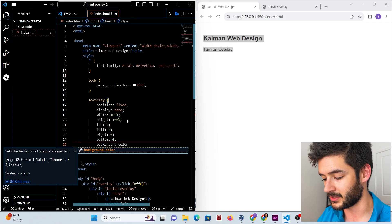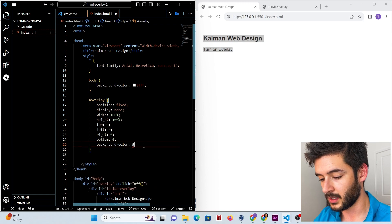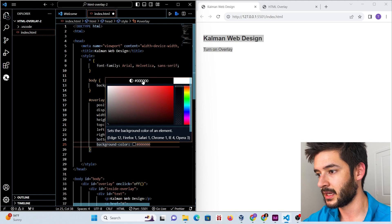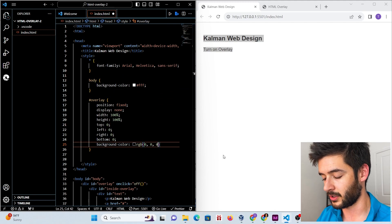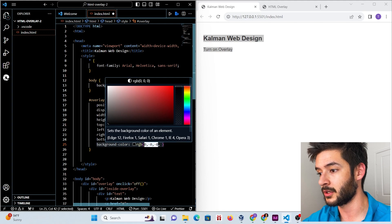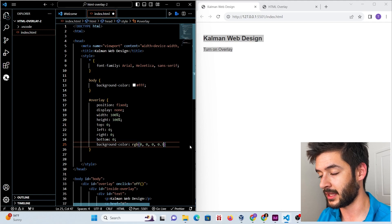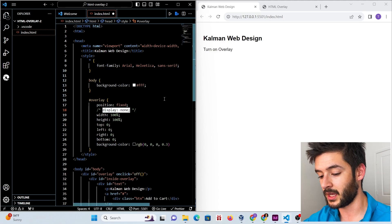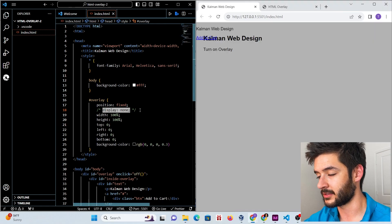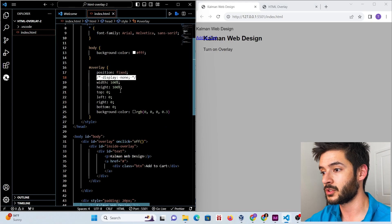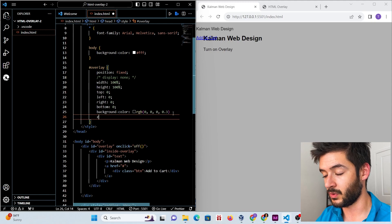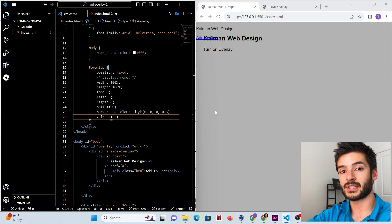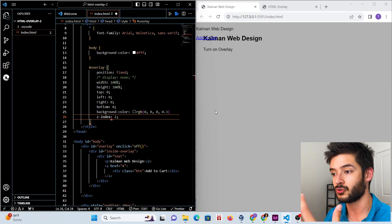Now we add our background color to give it that gray effect from the example. We start with white, then switch to black using RGBA so we can control opacity. The first three values determine the color — black in our case — and the fourth value controls the opacity. To preview it, temporarily disable display none, save, and you'll see the gray overlay appear.